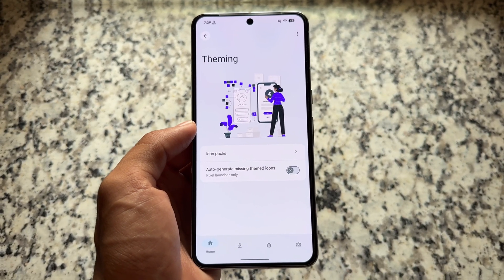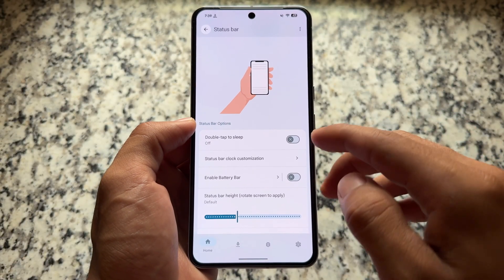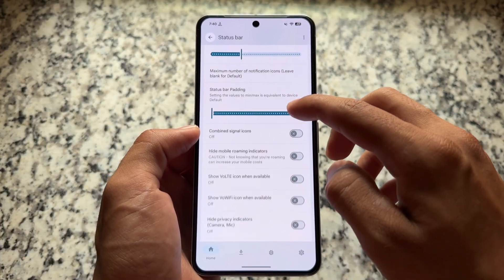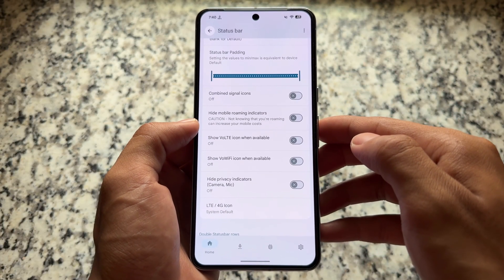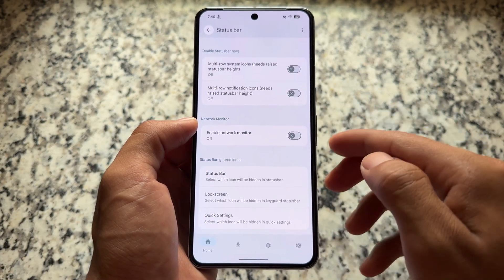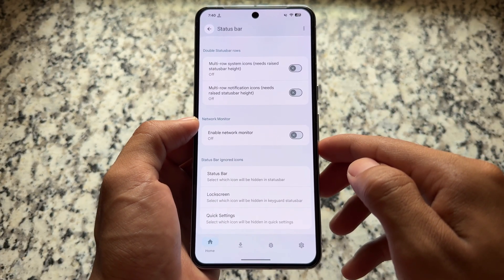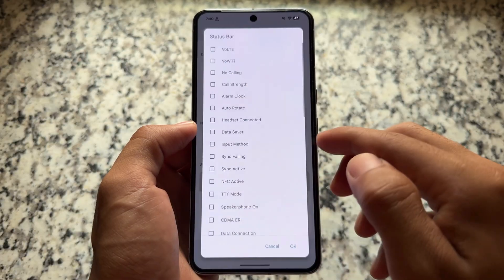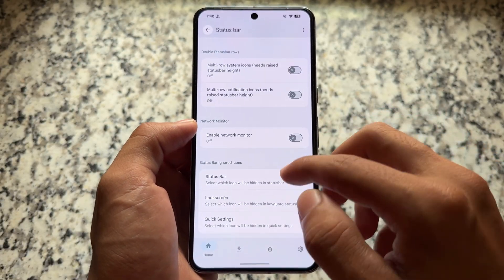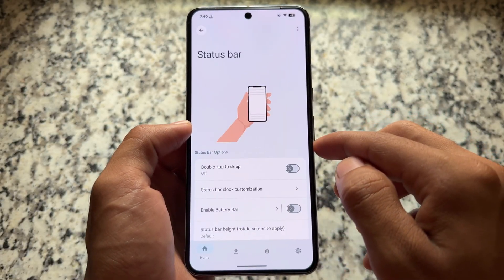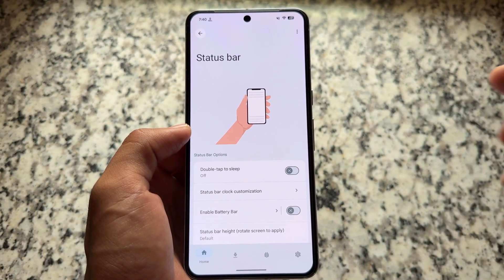In the status bar section, we have some tweaks available for configuration. For example, you have options like dual status bar rows, so you can use the dual status bar feature. You also have the option to hide or unhide icons from the status bar, and many more options available here for you to tweak.